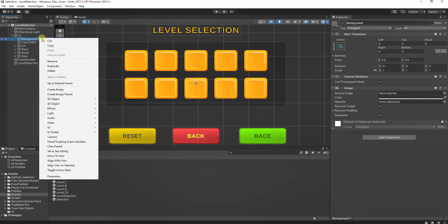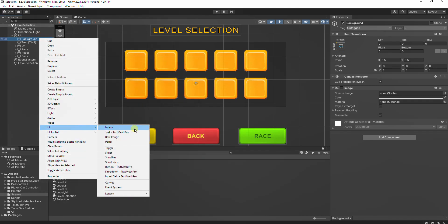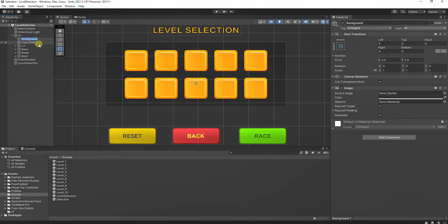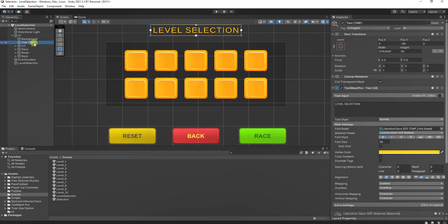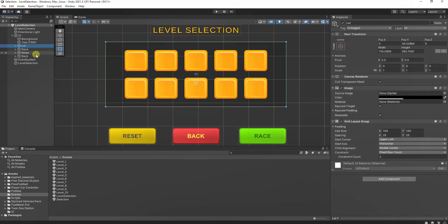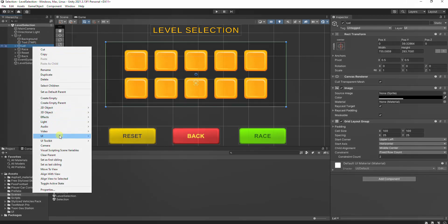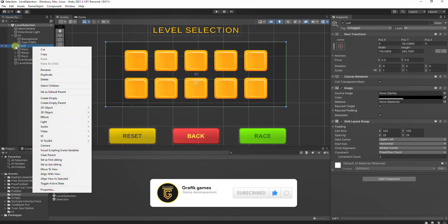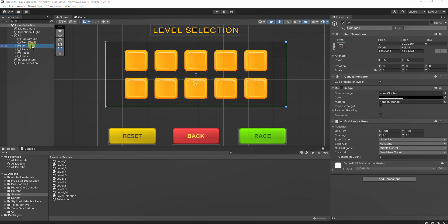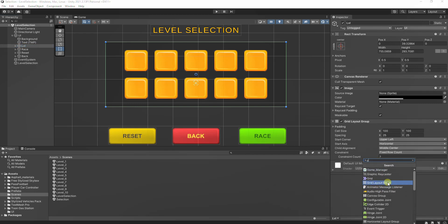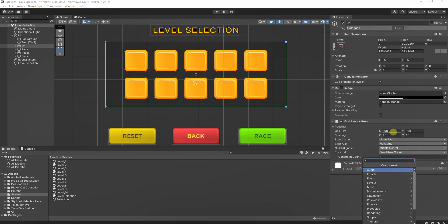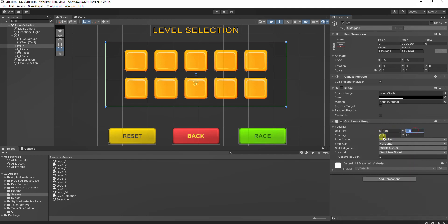In the hierarchy window we need to create some UI elements. Add a UI image as a background and TextMeshPro as a title. Then add a new image which will be the background of level buttons. With the image selected, click Add Component to add a Grid Layout Group. This will allow us to arrange the level selection buttons in a grid.